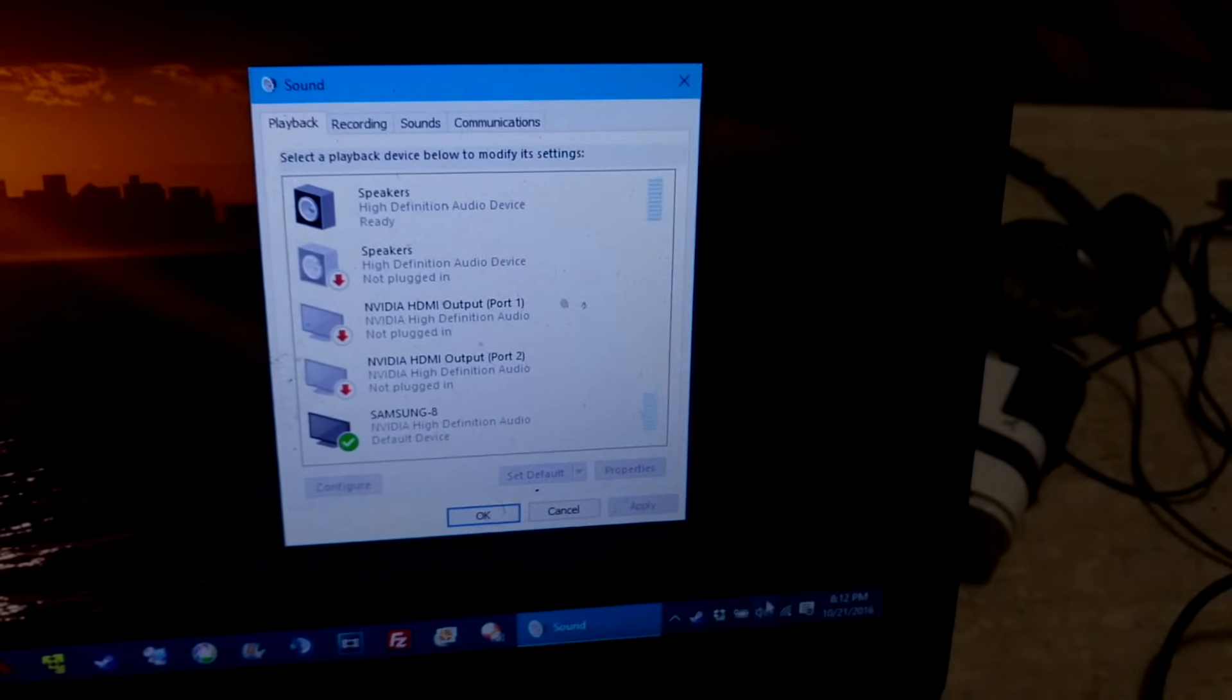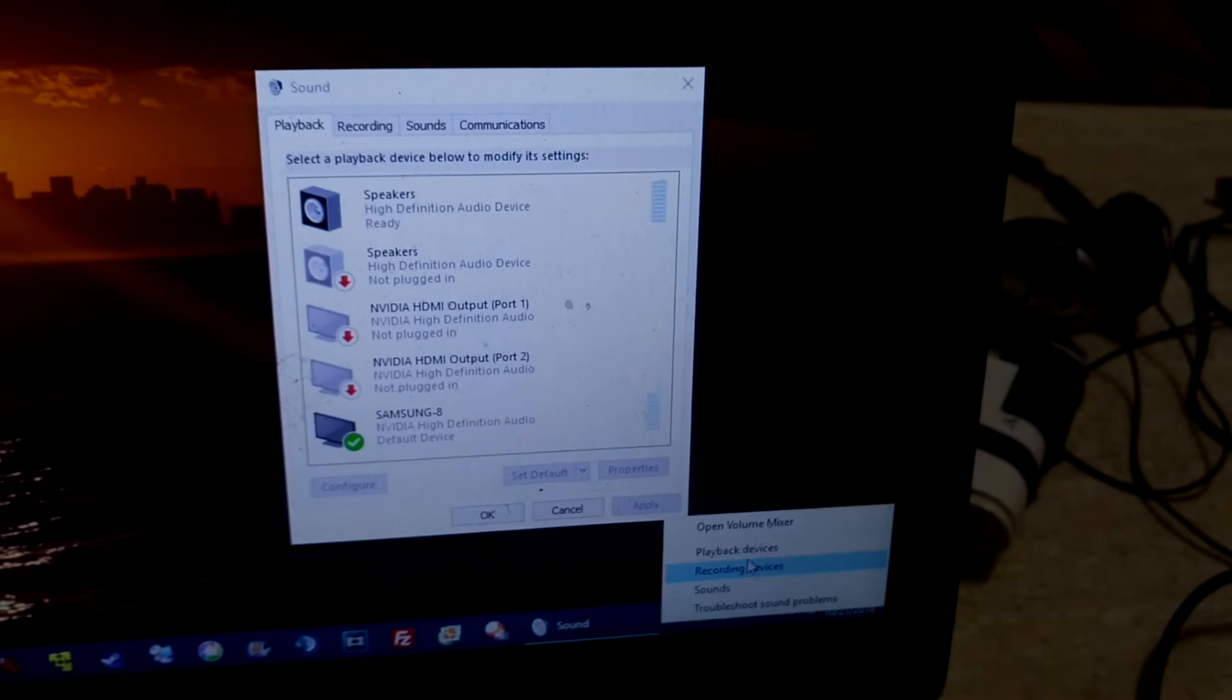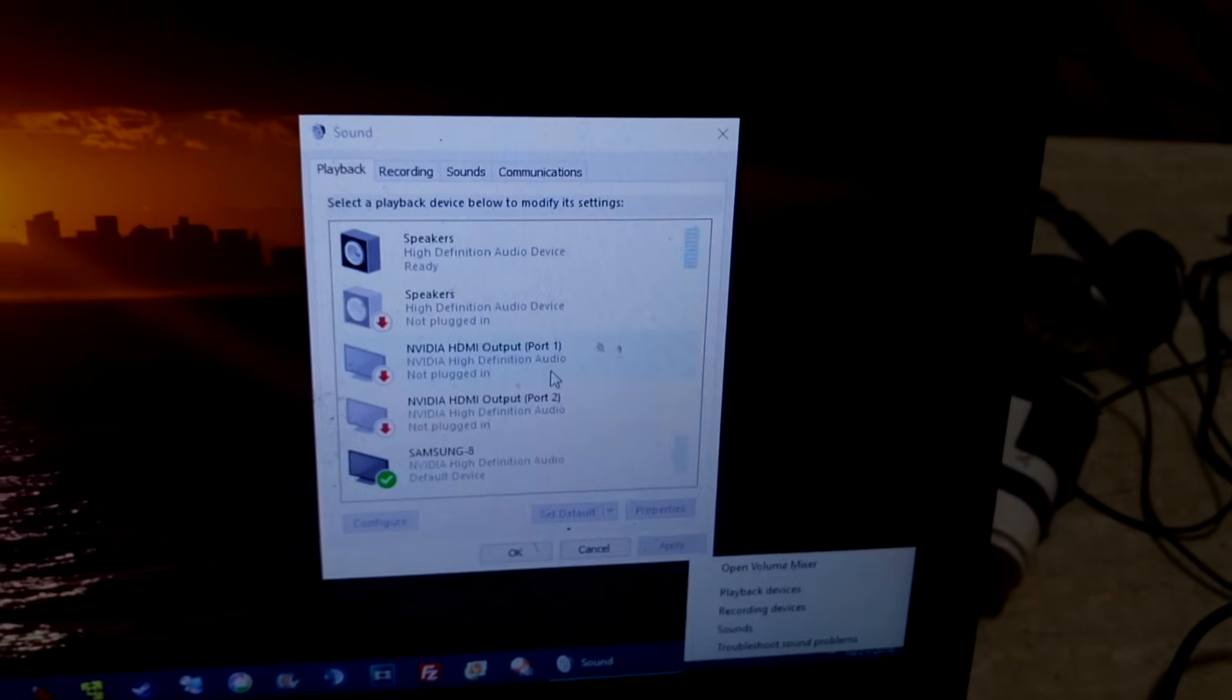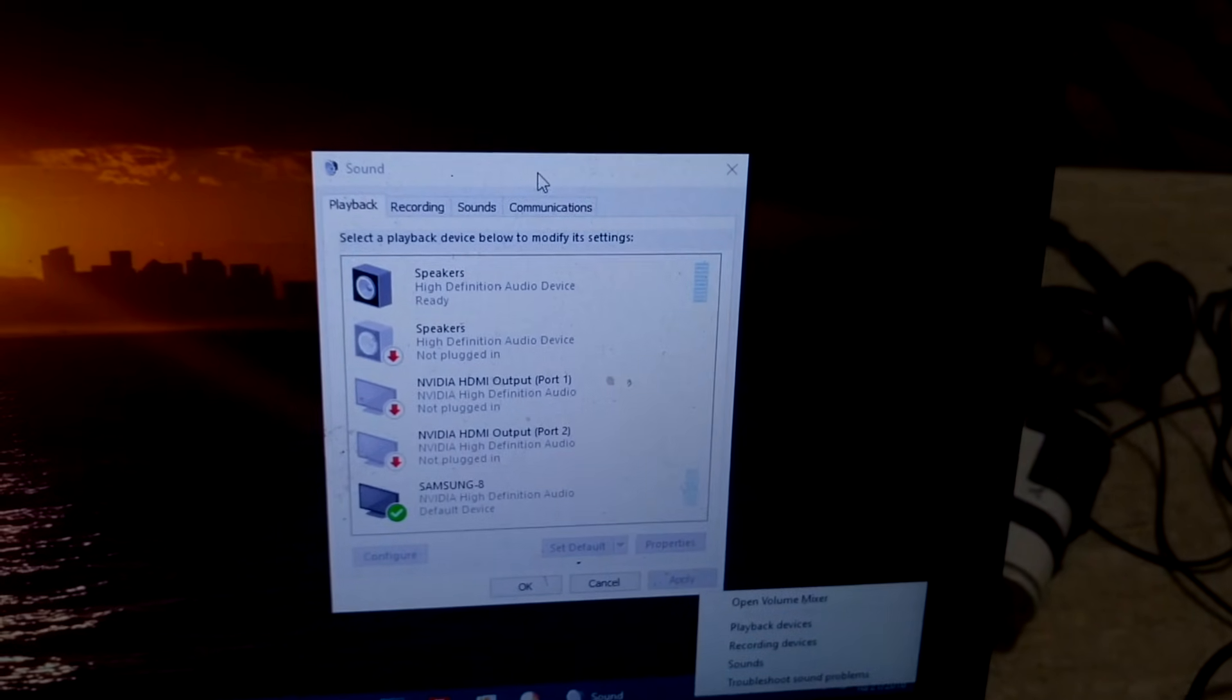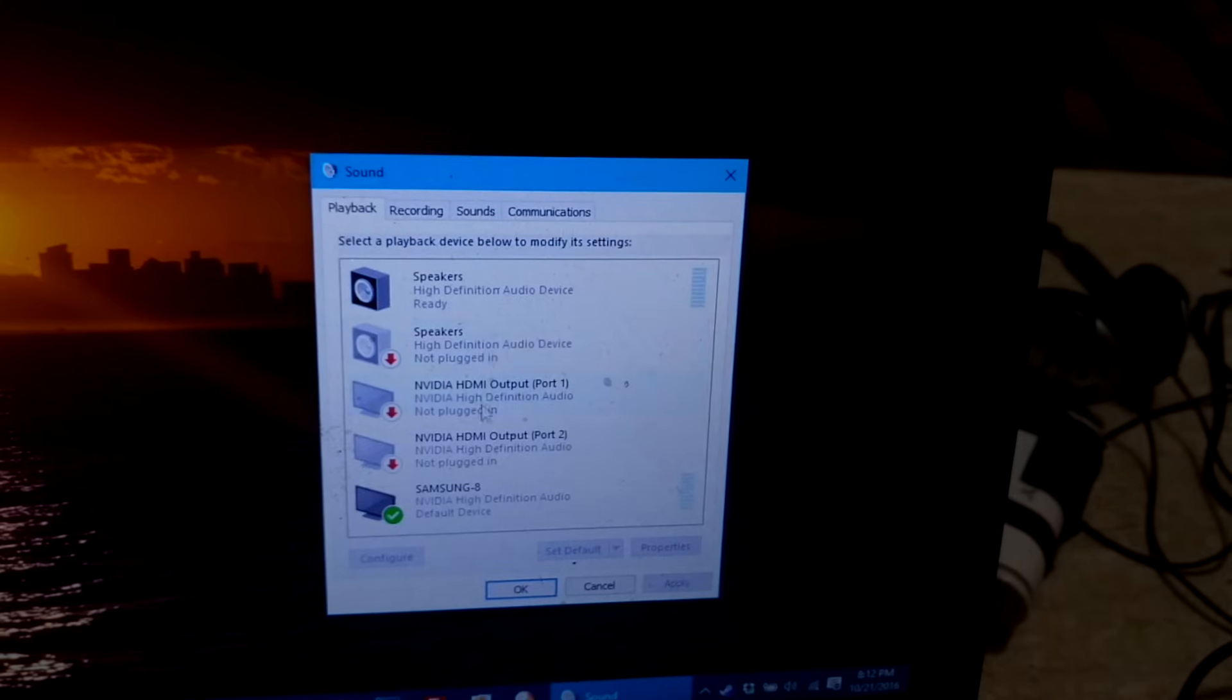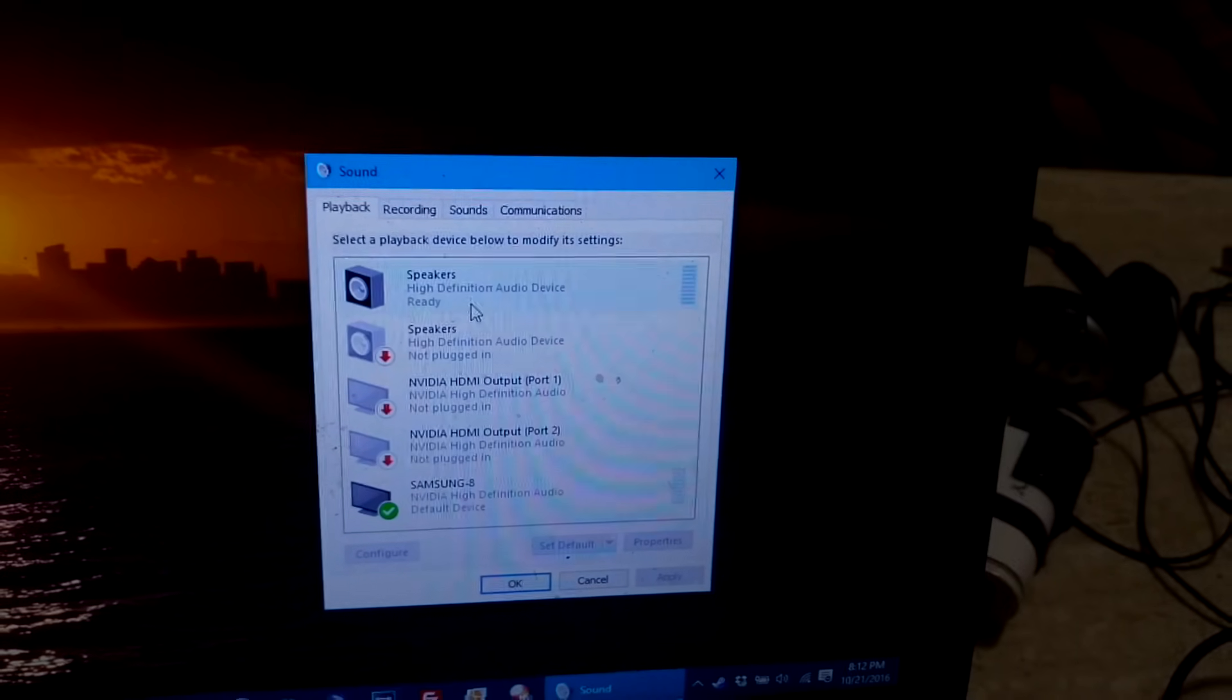Essentially you go in your sound right here and you right click and you click on playback devices, which brings this menu up here. And as you'll see, this is where it shows all the devices plugged into the laptop.